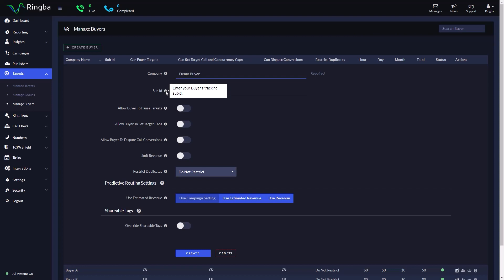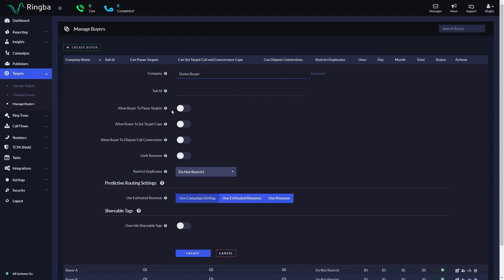Next, we're going to set permissions for the buyer. With Allow Buyers to Pause Targets, you can give your buyers the ability to pause targets through the Ringba portal.